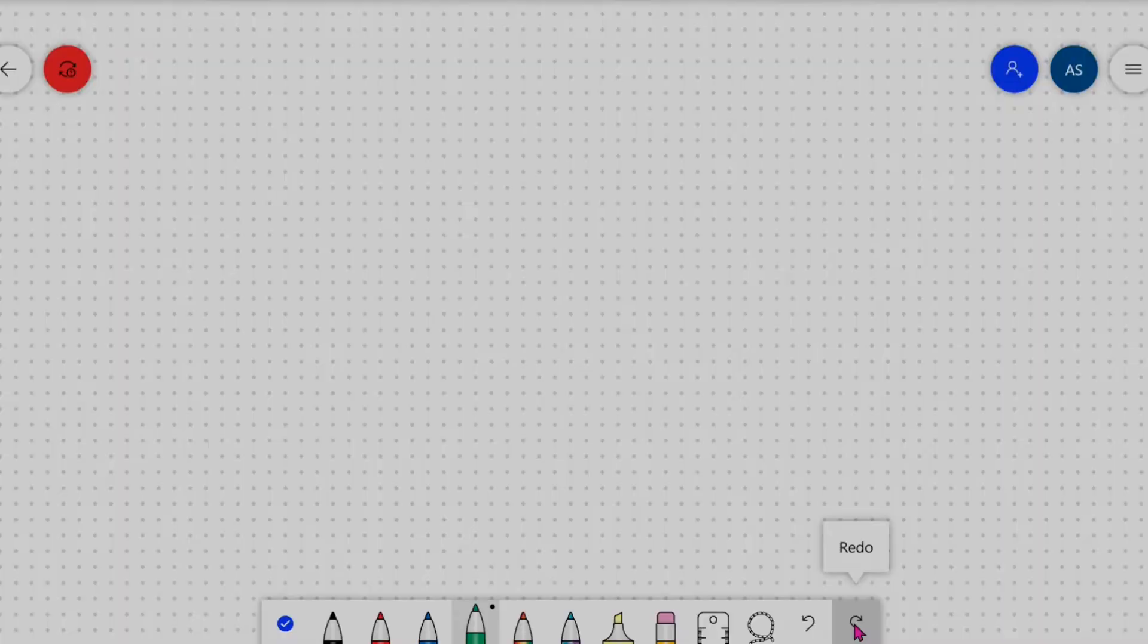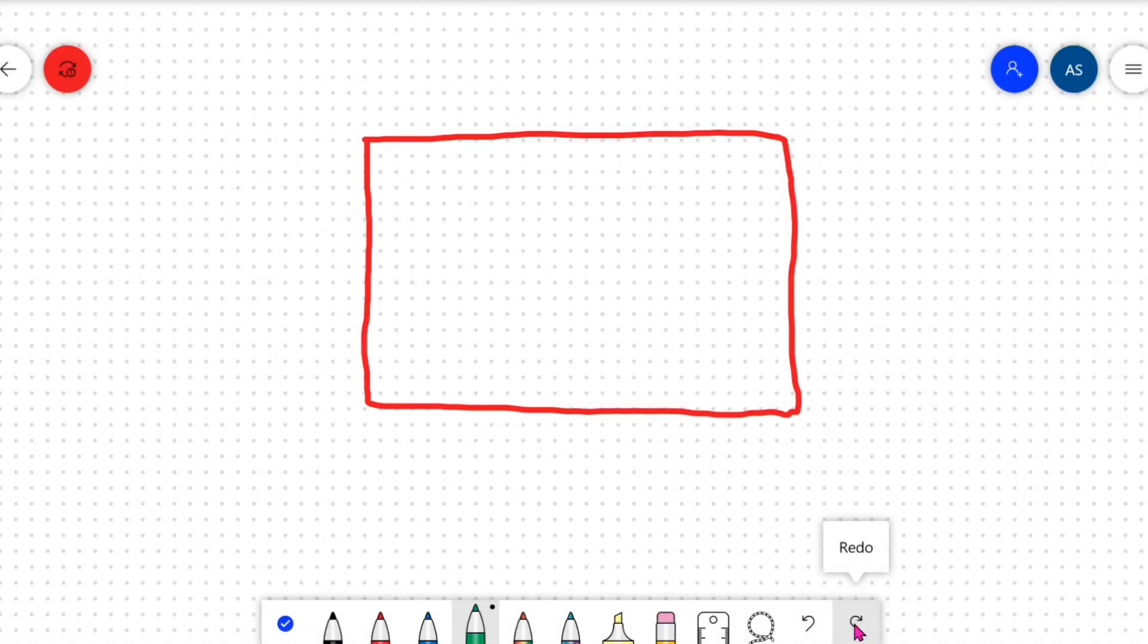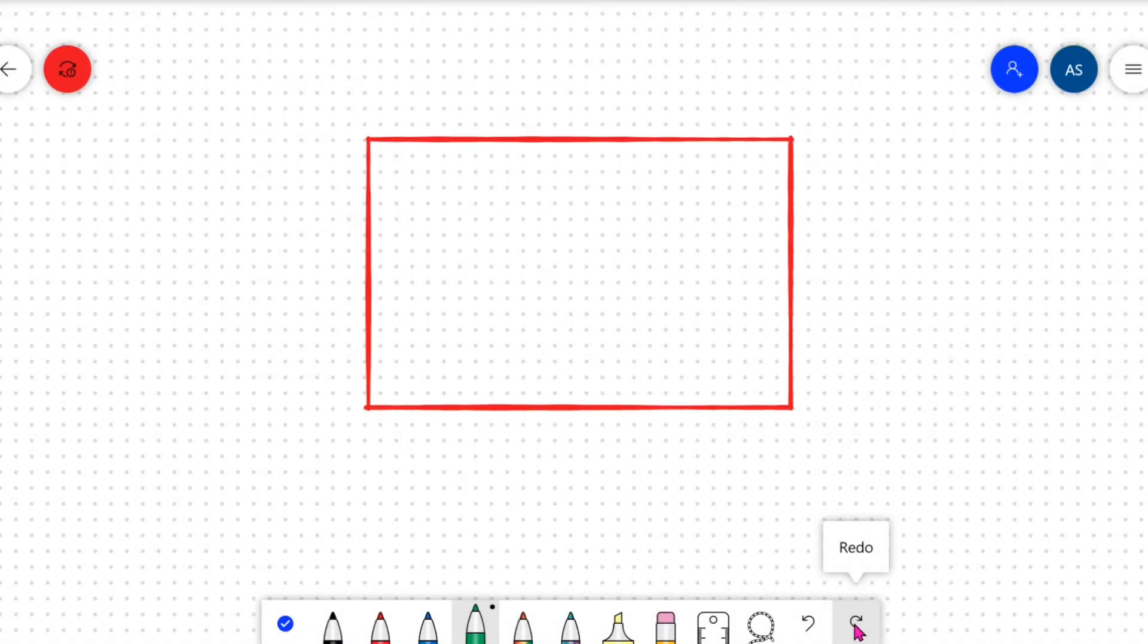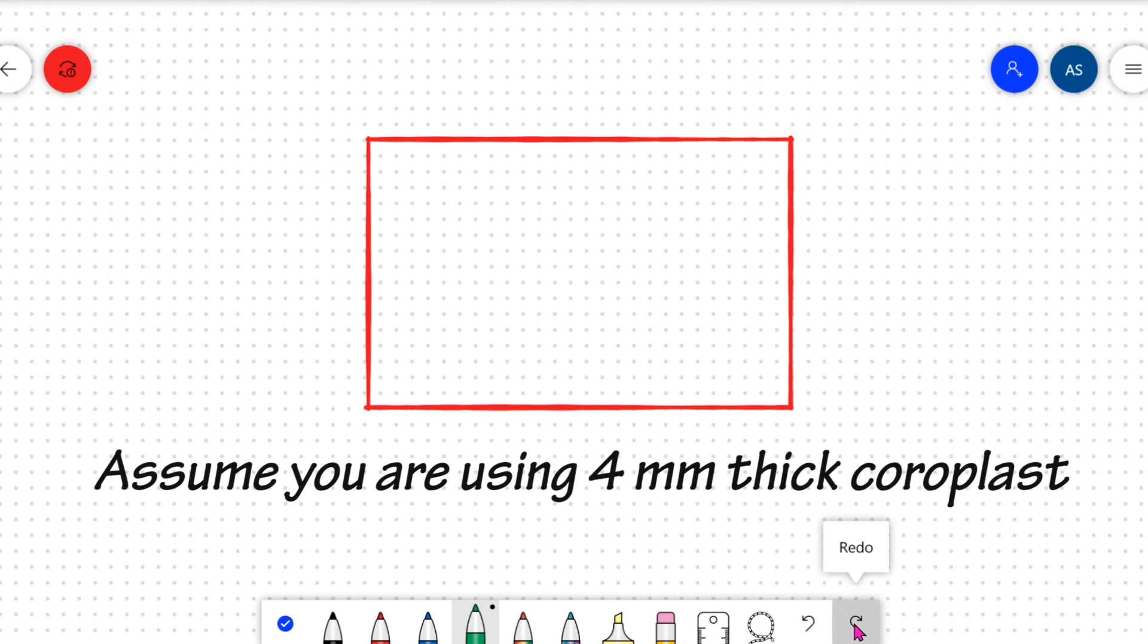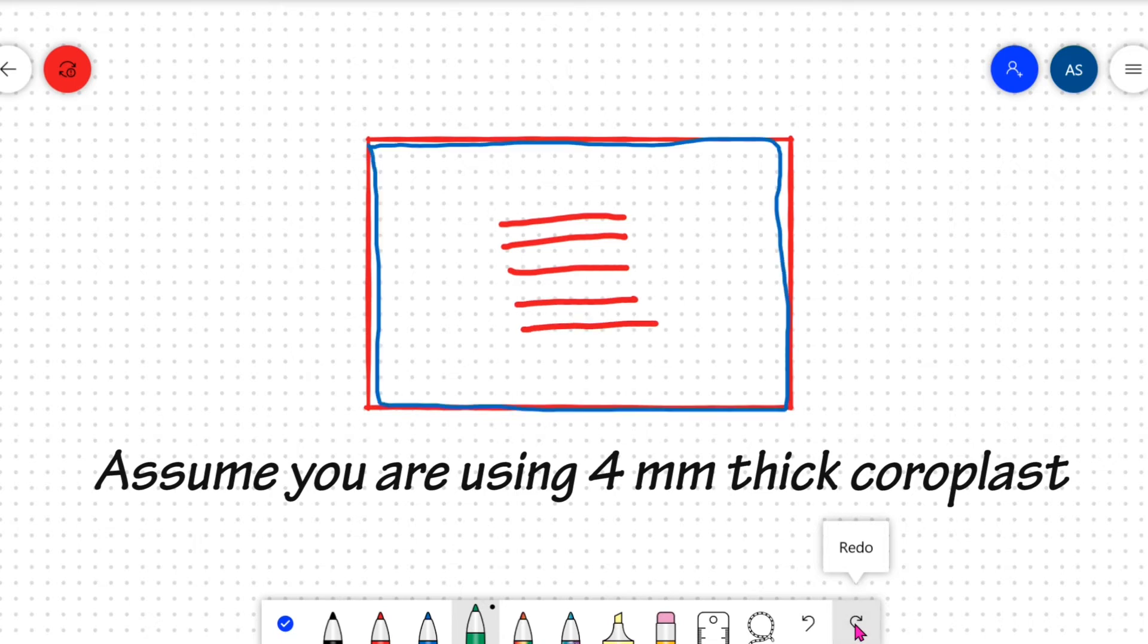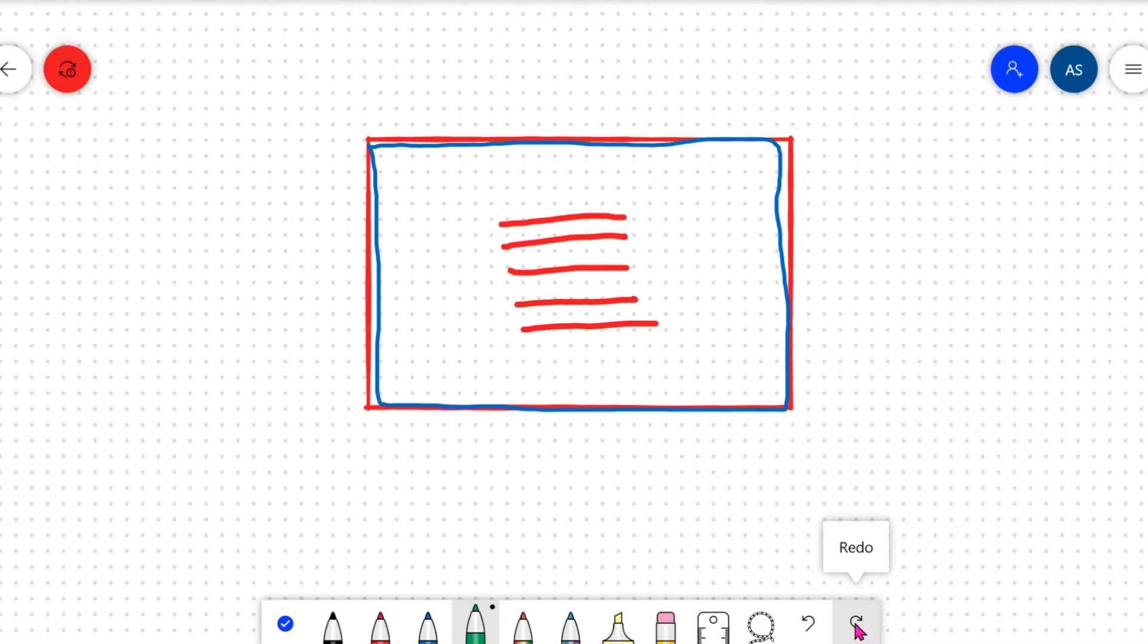When you make the floor, I suggest you to stack up three layers of coroplast. And please pay attention to the direction of the channel. For the first layer, which is in red, the channel goes in the direction as shown.